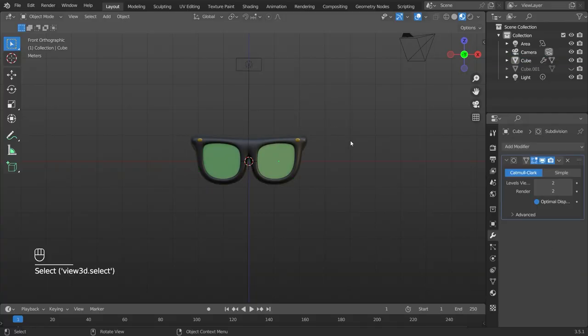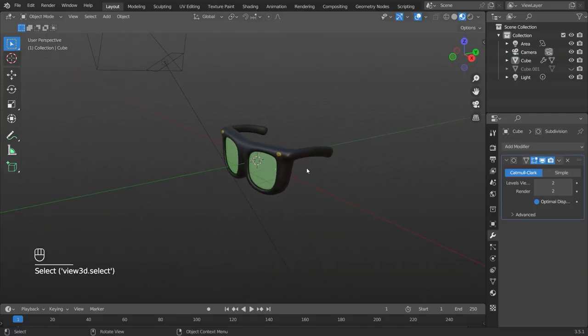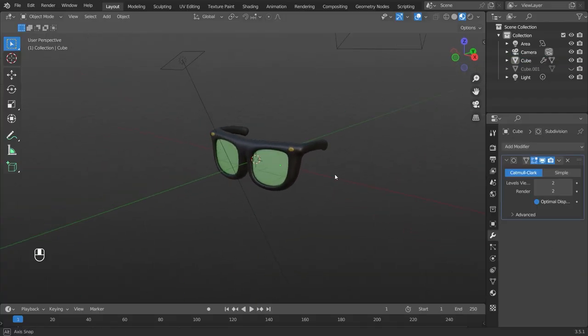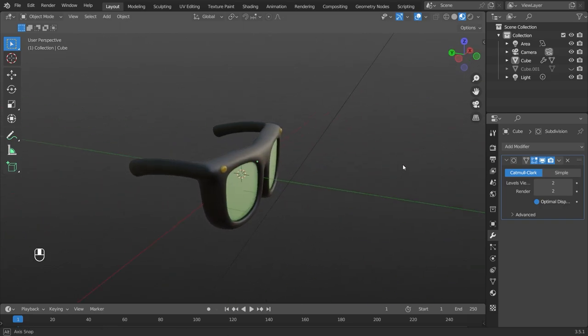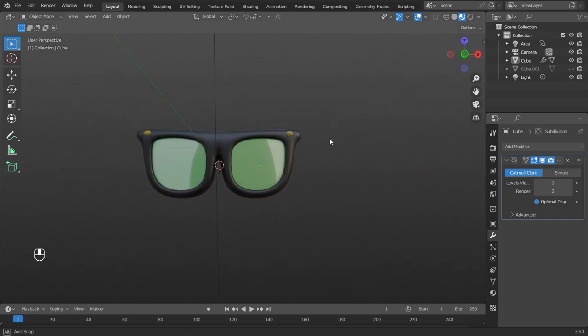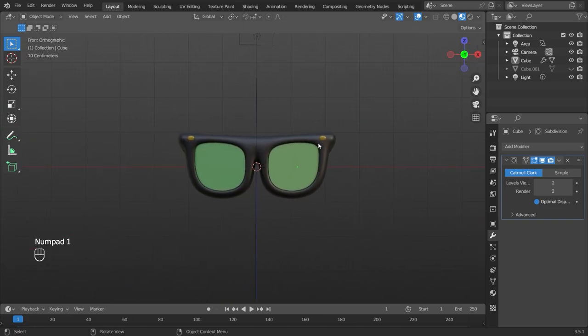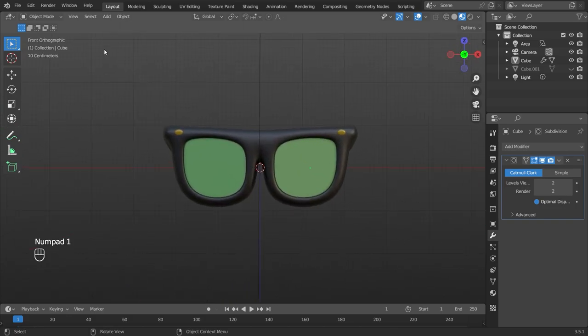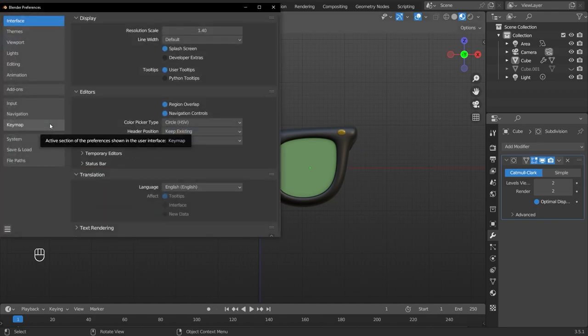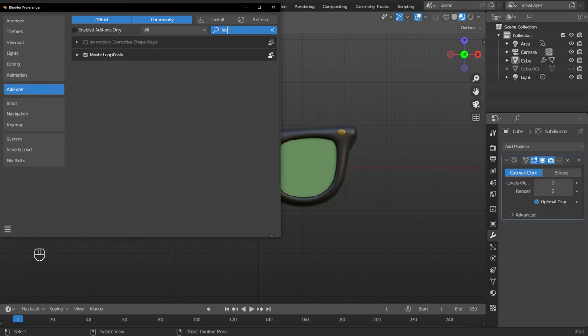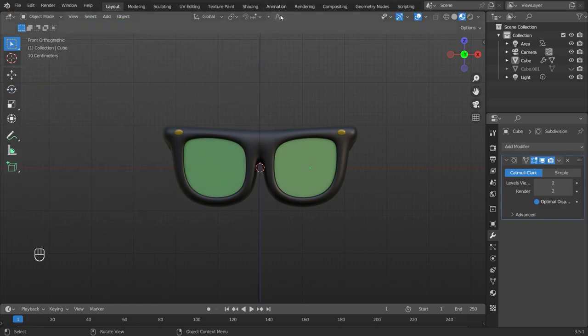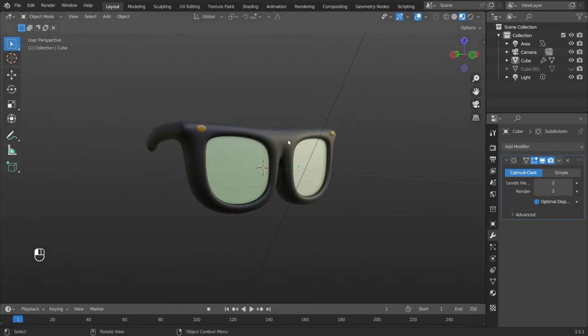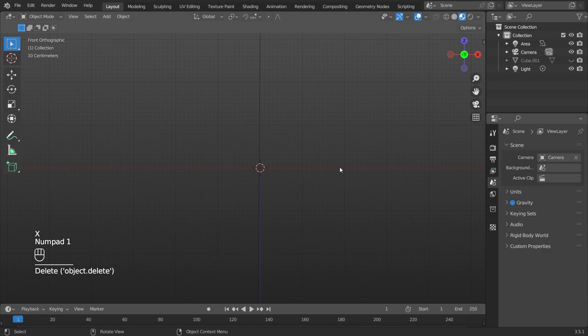All right guys, so today we're making a pair of stylized sunglasses in Blender. This is the one that I made up quickly. So to get started we're going to need a few tools. Let's go into the edit menu on the top left, click Preferences, go into Add-ons, and then click the search bar and search up Loop. This is a default add-on in Blender, so you should have this. Check this off on the bottom left here, save preferences, and then you can close this tab.